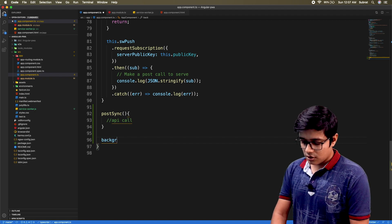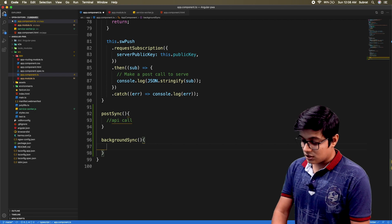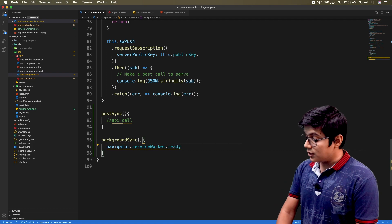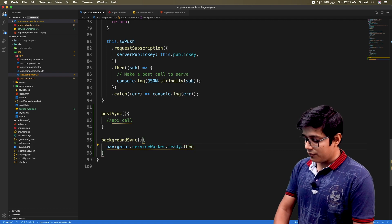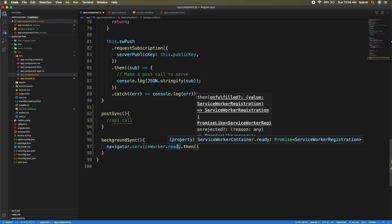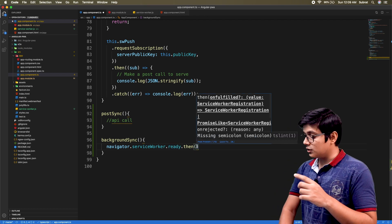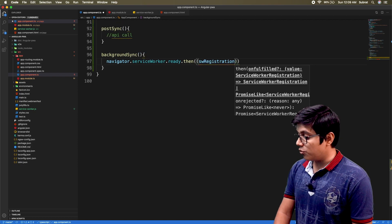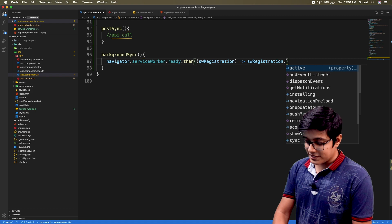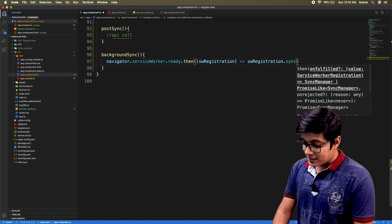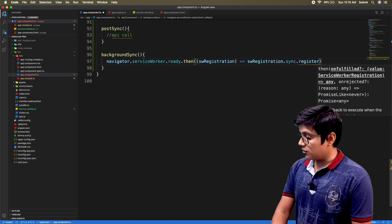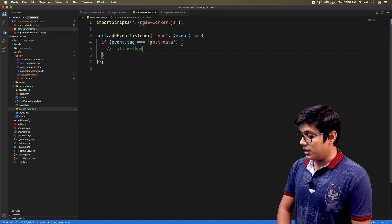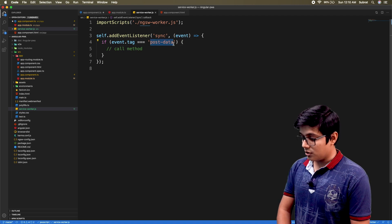We'll write a method called backgroundSync. Here we'll access the service worker from navigator using navigator.serviceWorker.ready.then — you can see it's a promise of ServiceWorkerRegistration. When the service worker is ready, we'll grab the registration and register our sync event with a tag name. The tag name is 'post data', so I'll copy that here.